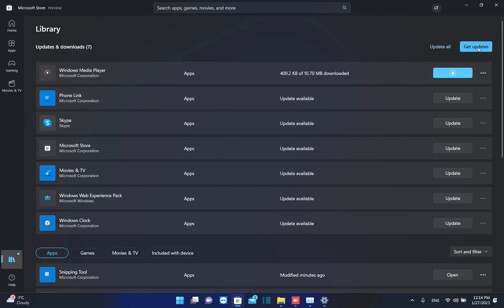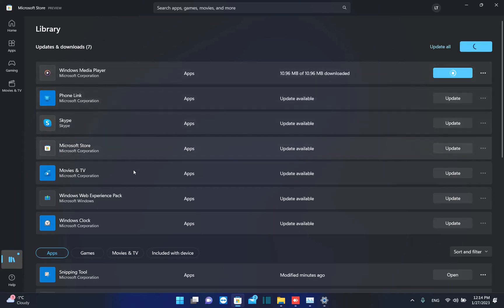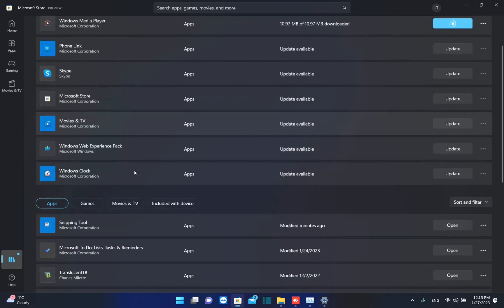You also have this link here which says get updates. And by clicking over here, it will recheck once again if there is any application that needs to be updated on your PC.